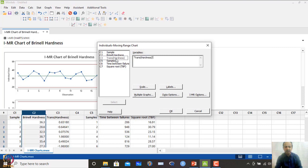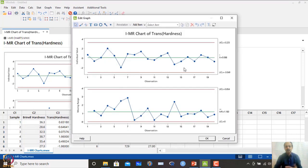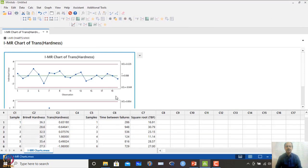I checked the hardness data and saw some deviation from normality, so a transformation was applied — this is the standard way. When I used the transformed hardness data and clicked OK in the IMR chart, all data points are within the control limit lines for both individual and range charts. We can assure that the process is in statistical control and is a stable process.